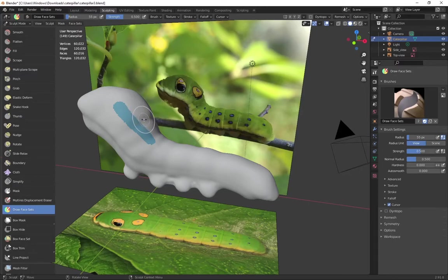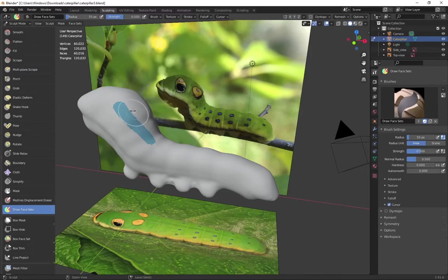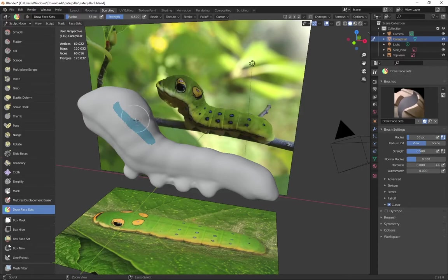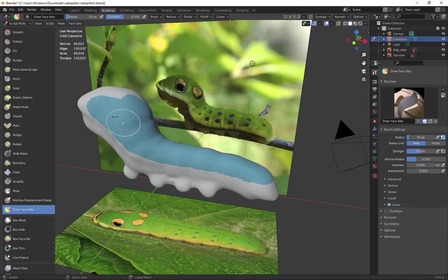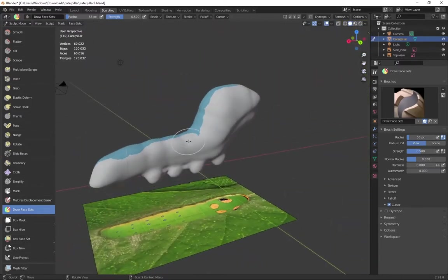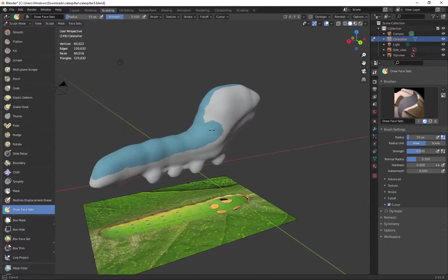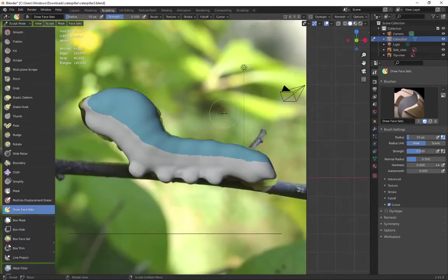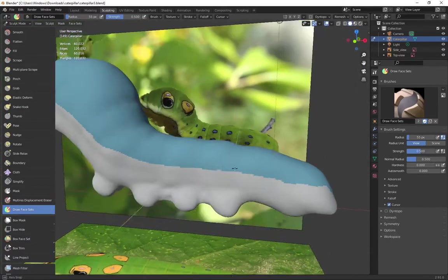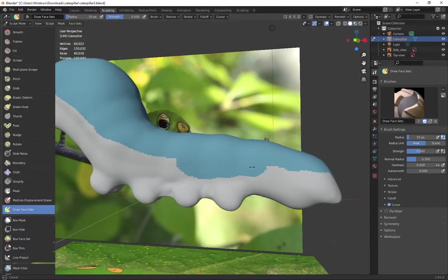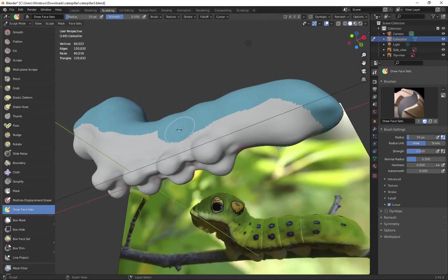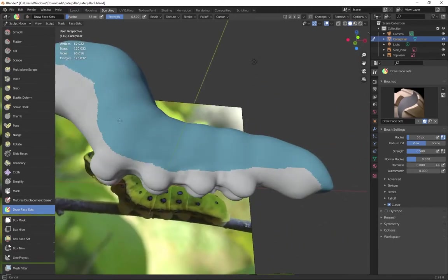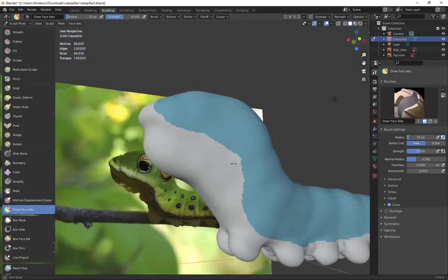So I'll undo that. And if I hold control, it deletes some of the selection. But if I hold control inside the selection, it'll expand it. So control's a little finicky, but if you drag around the color, you can add. And then if you push from the outside in, you can subtract.